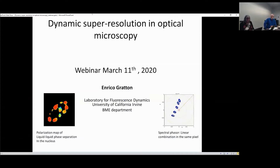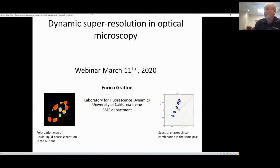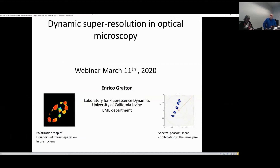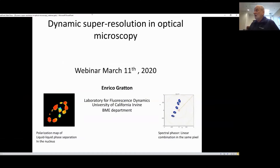I have a screen and my presentation. Today I will talk about dynamic super-resolution in optical microscopy, and I will define what I mean by dynamics and what I mean by super-resolution in optical microscopy.